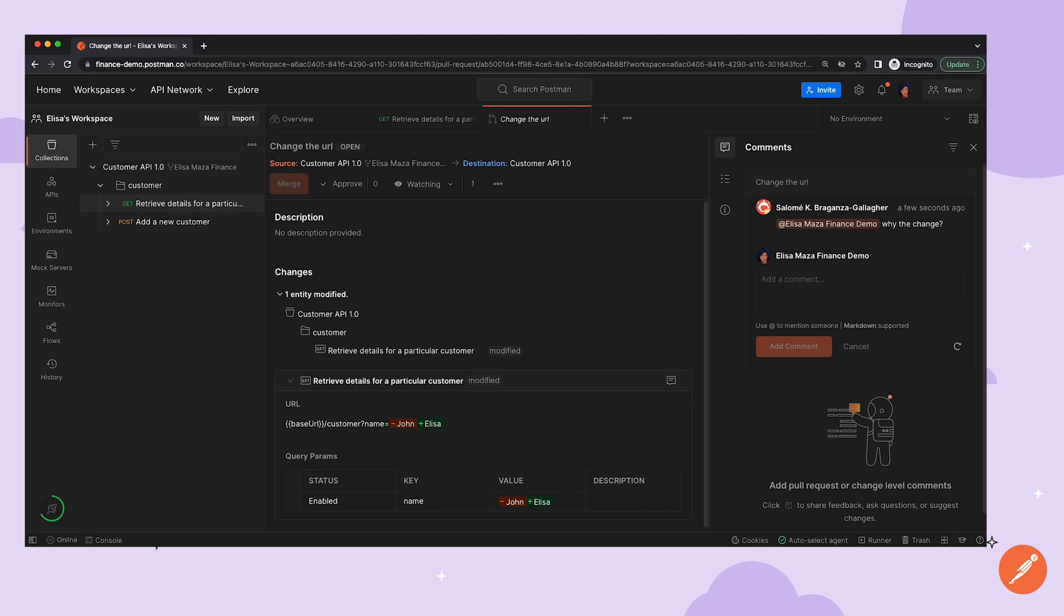Postman also has the ability to comment on a whole collection at the folder level, on a specific request, on request parameters, and even on the body, pre-request script, or test script tabs.